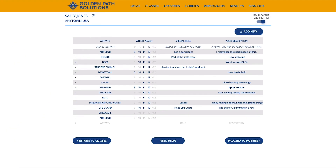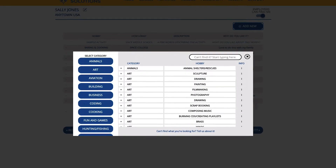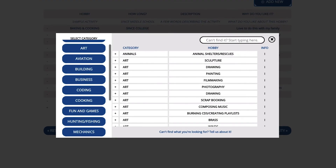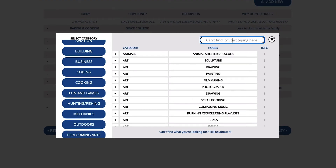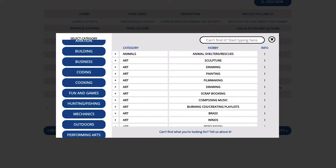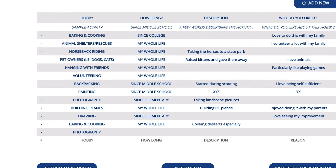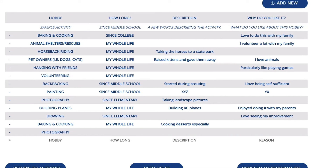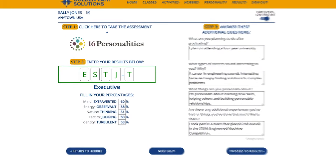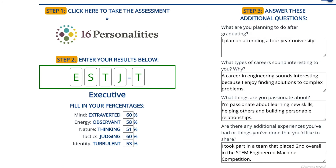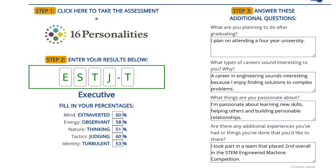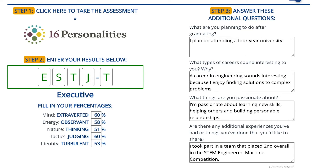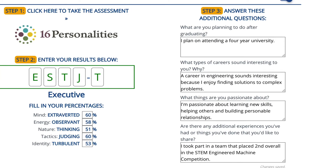Next, you can tell Compass about what you like to do with your free time. Select your hobbies by browsing the categories or searching by name. Once you have a list of hobbies, tell us how long you've been doing it and any additional information you'd like to add. Next, take a free personality assessment at 16personalities.com. When you've completed your assessment, enter the results in Compass and answer a few questions.